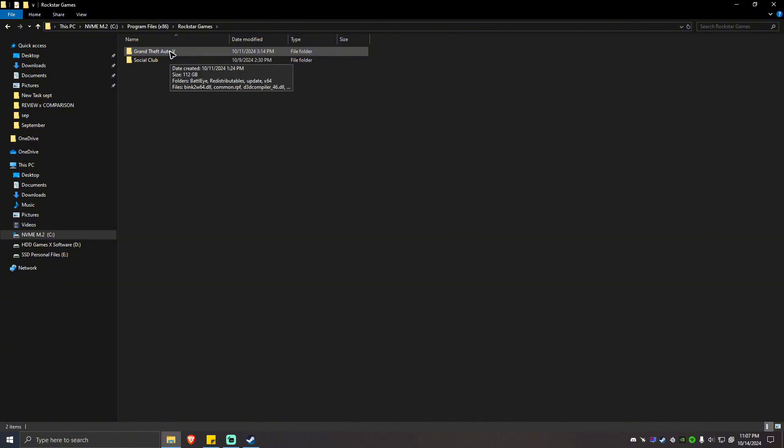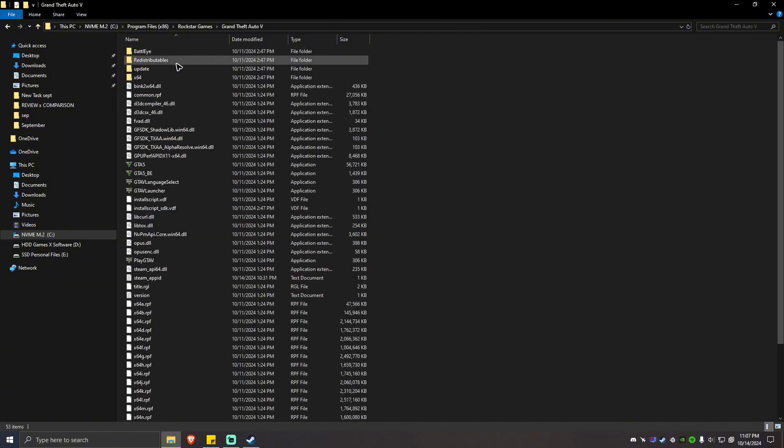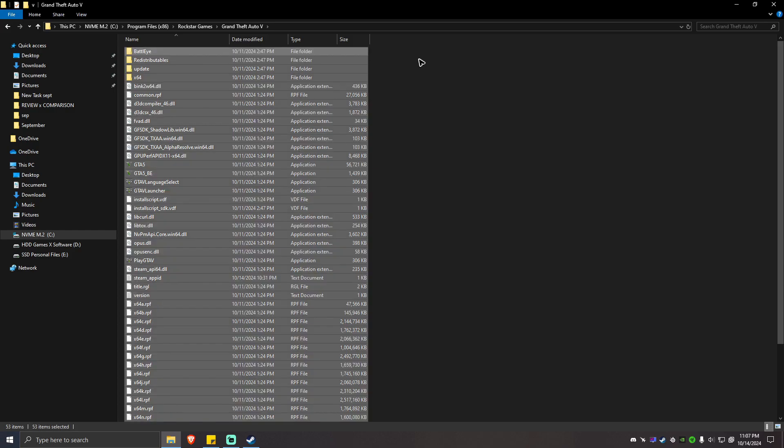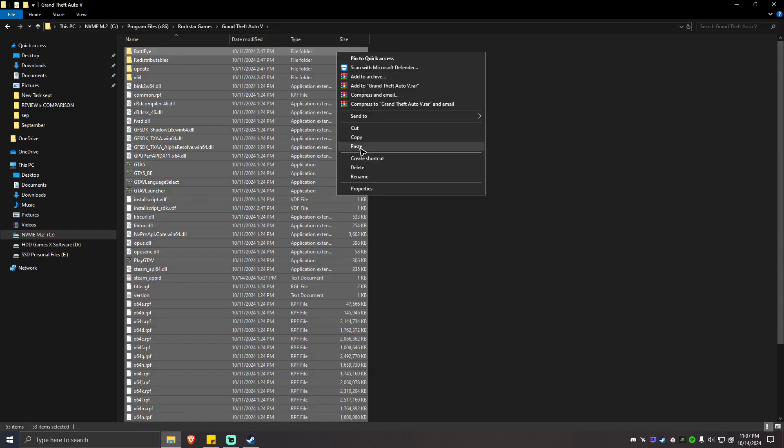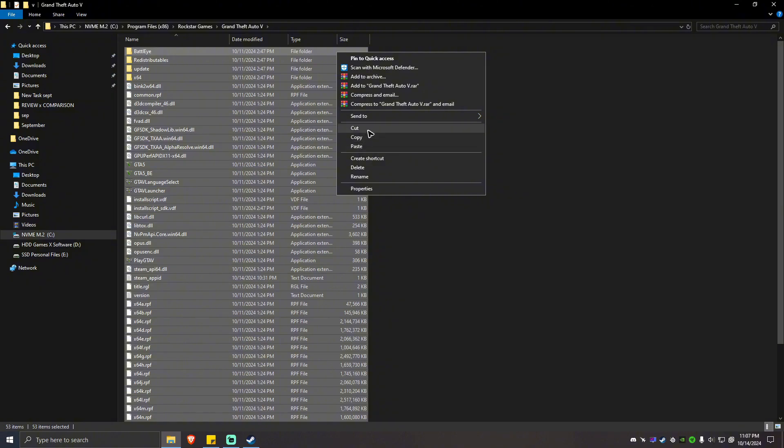What you're going to do here is open up the folder and once done, press Ctrl plus A to select all, then copy or cut, it depends on you. But in my case, I'm going to cut it because I don't have any space in my drive.